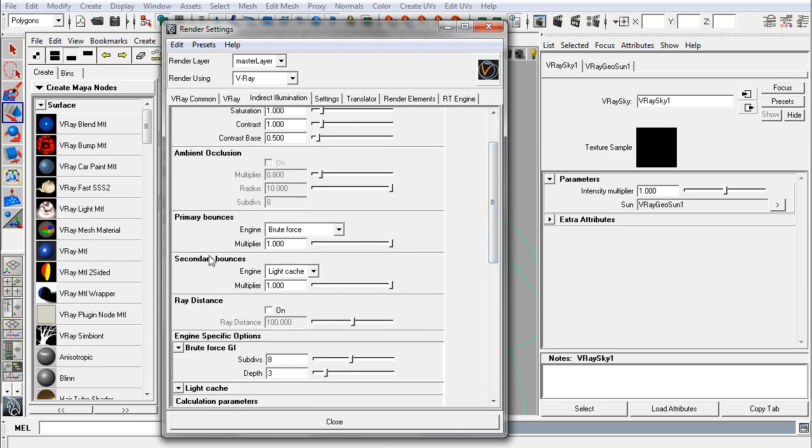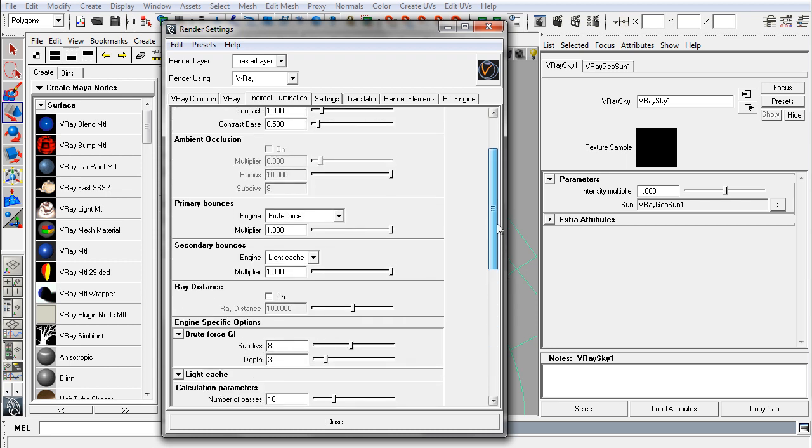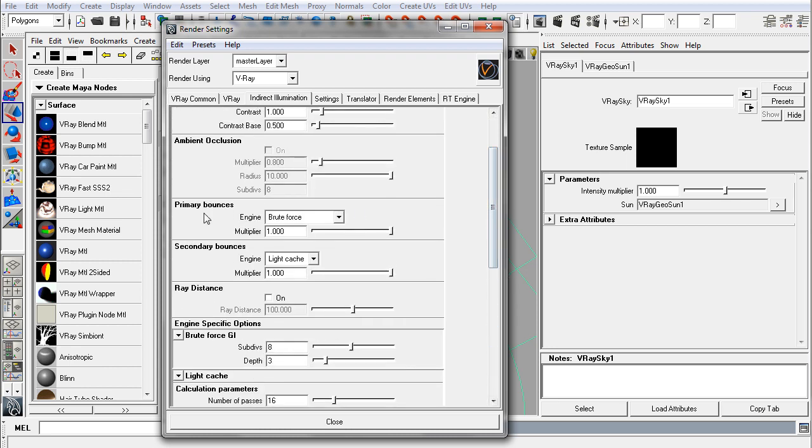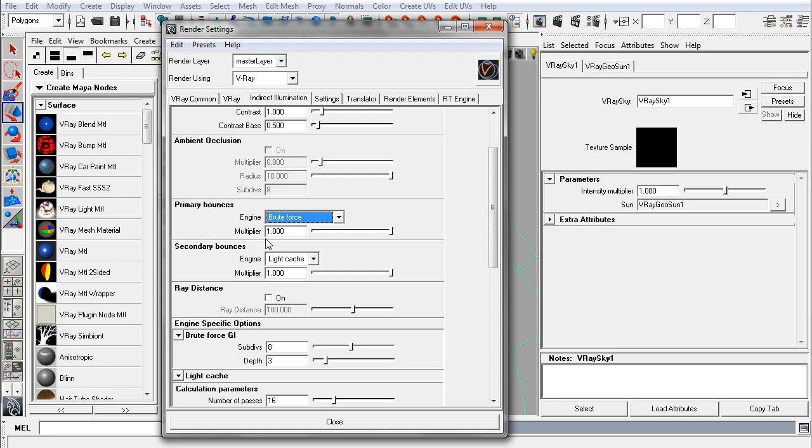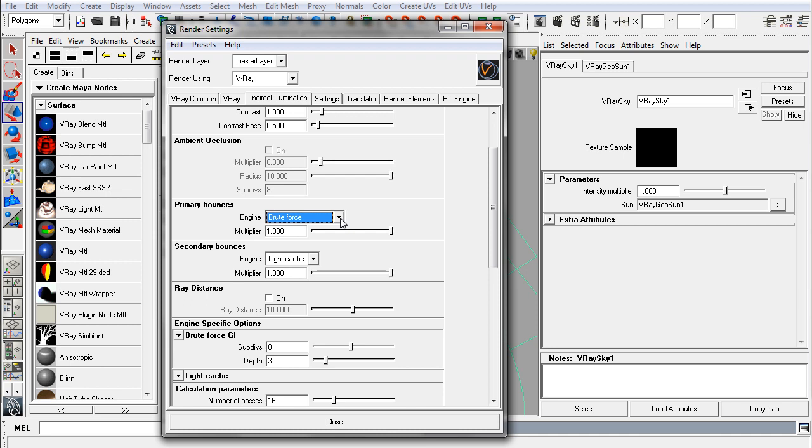The primary and secondary bounces are, there's a lot here in this tab and too much to go over in this introductory tutorial, but something to be aware of are secondary and primary engines or bounces. A lot of people think that the secondary bounces refers to anything past the first bounce of light, which is actually not the case. The secondary refers to any light calculation that is not directly seen. Anything that is not a camera or eye ray is considered a secondary bounce. Things that the camera eye directly sees are considered primary bounces.